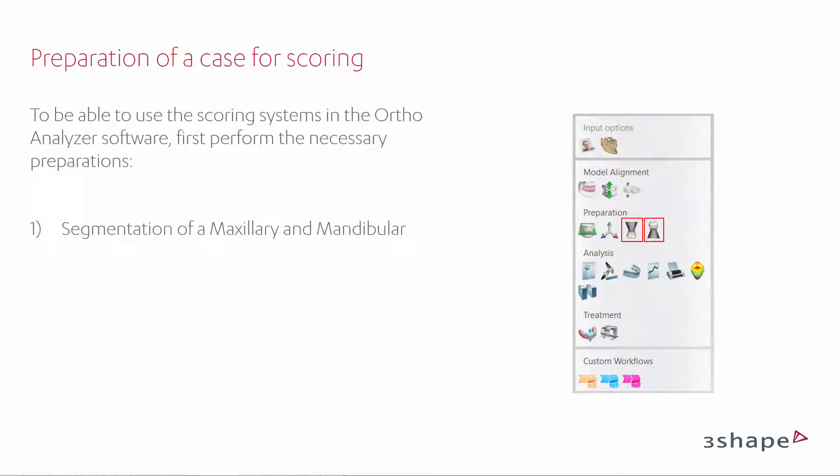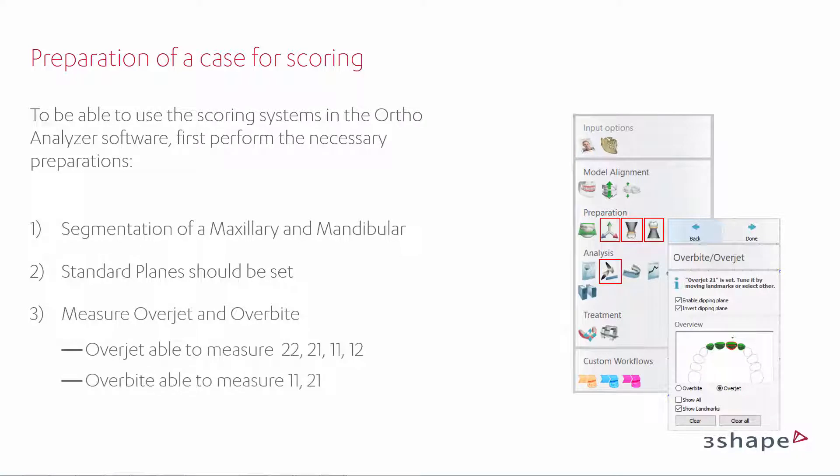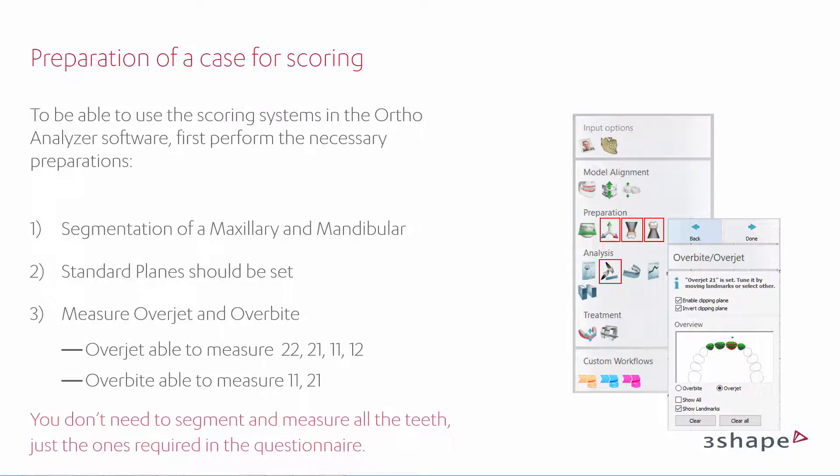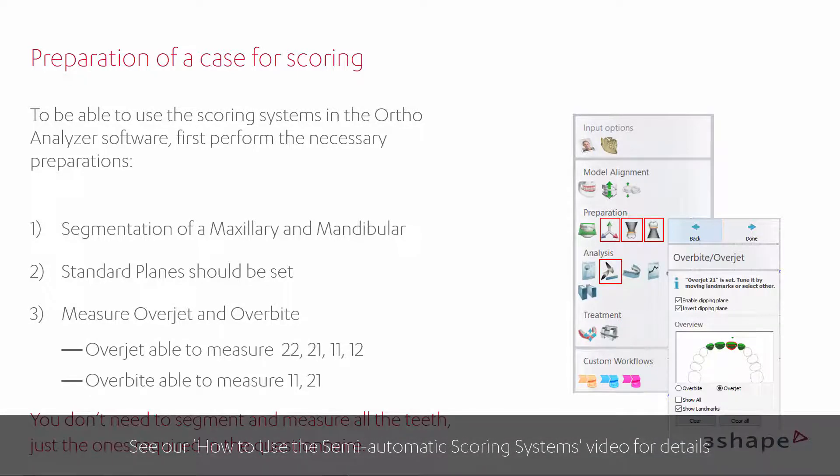Perform segmentation of maxillary and mandibular. Set the standard planes. Overjet and overbite should be set for the four anterior teeth and the two incisors respectively. Please see our scoring system introduction video for more details.